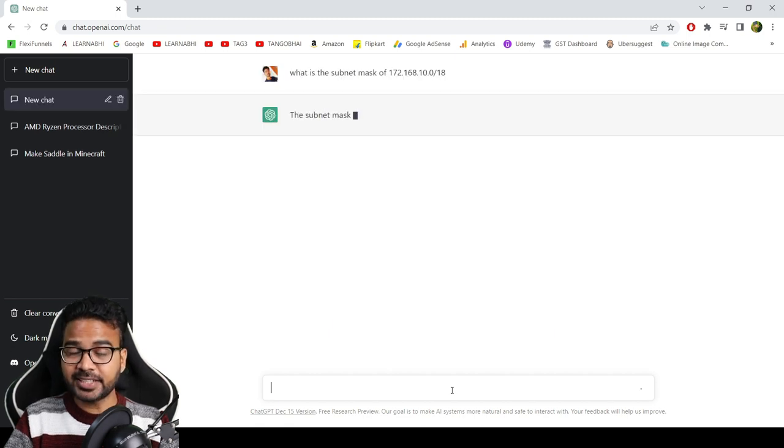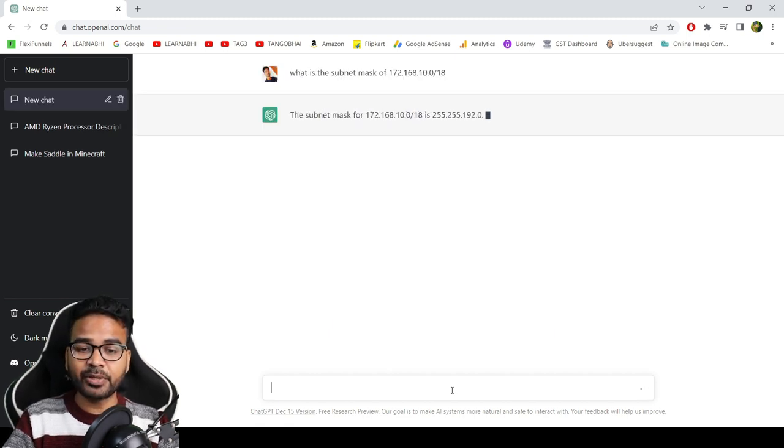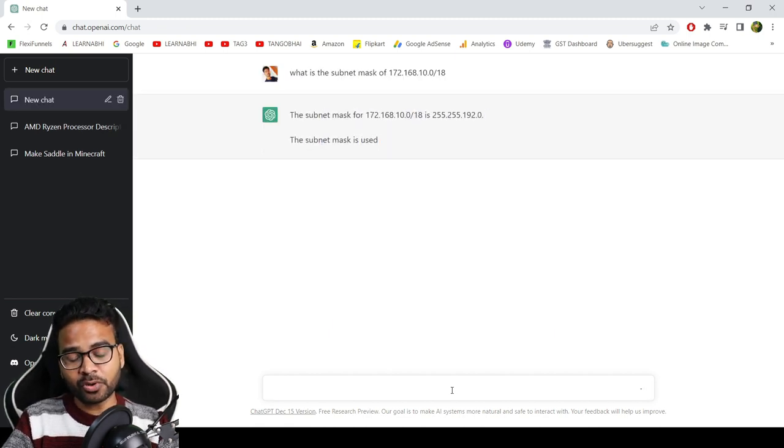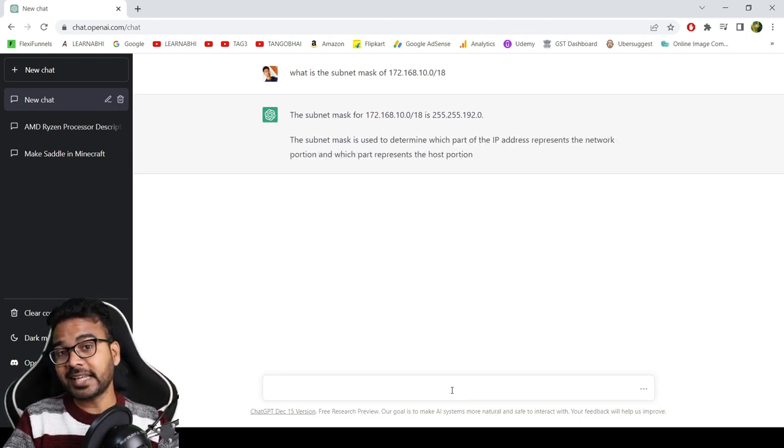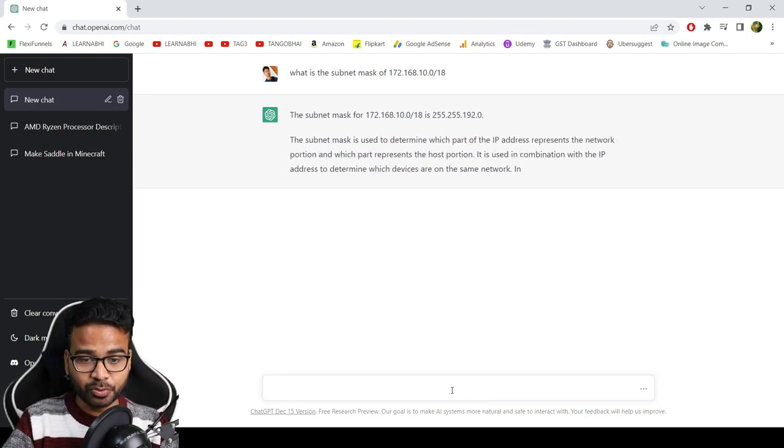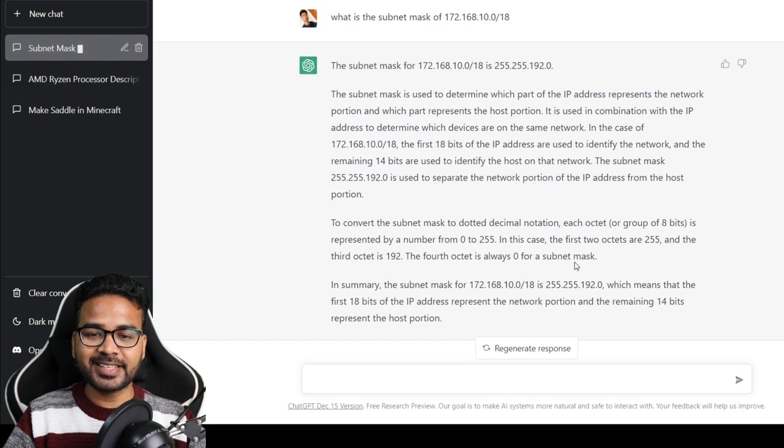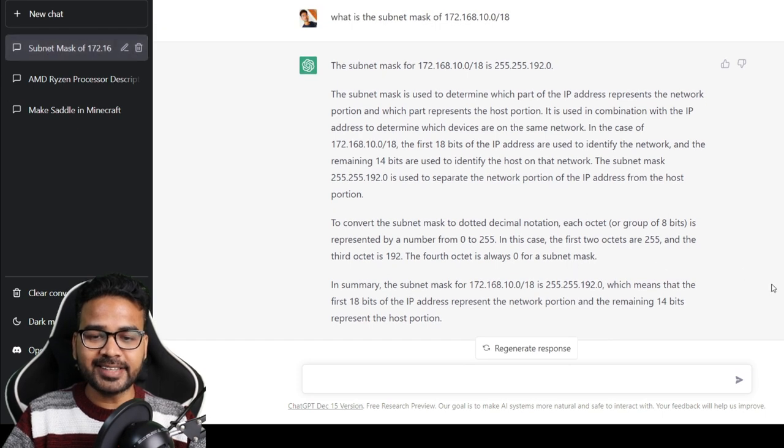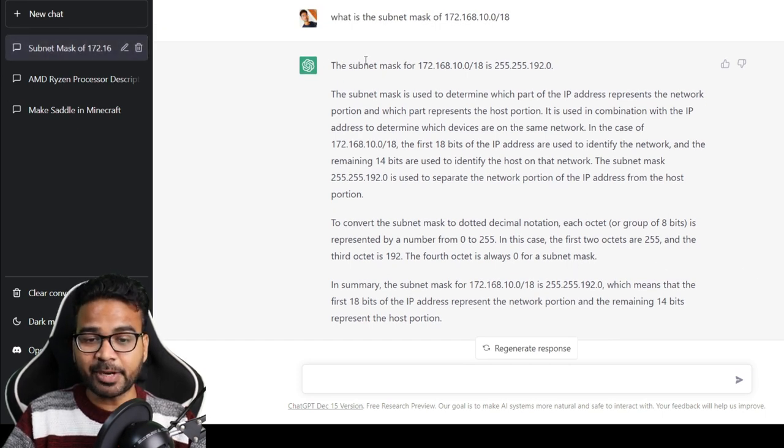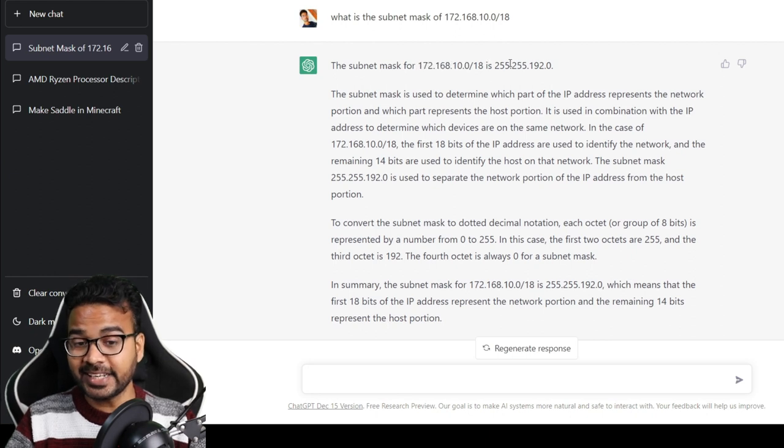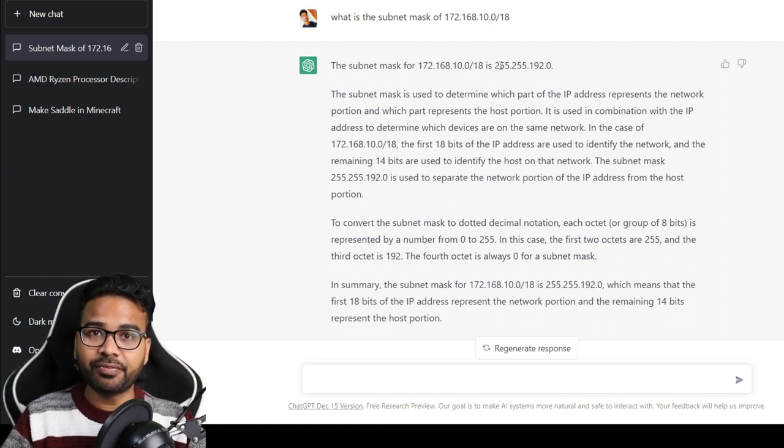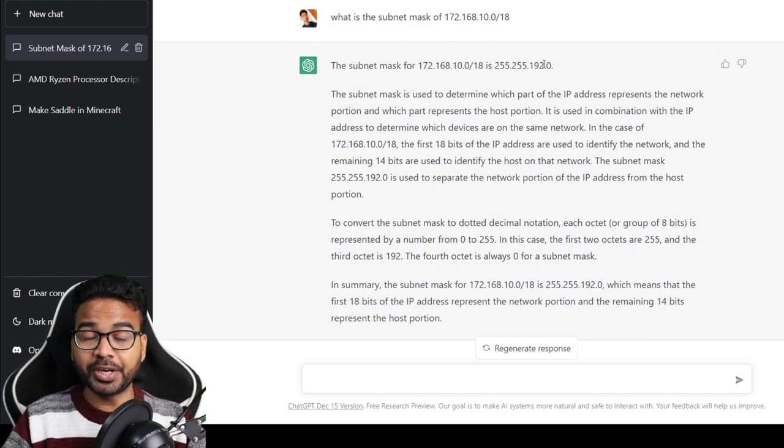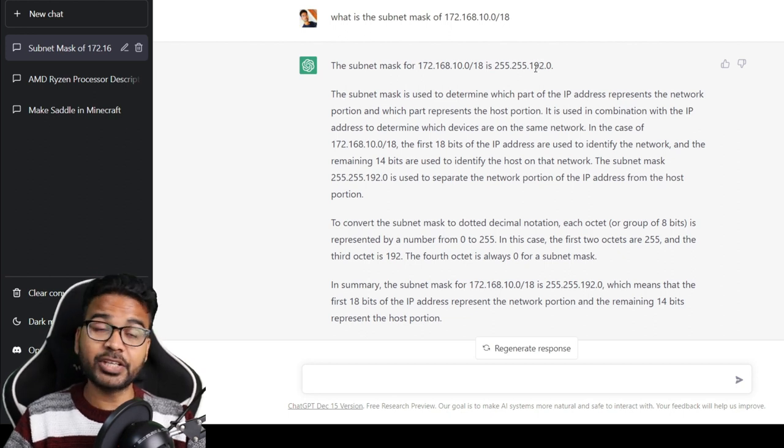The question is: what is the subnet mask of 172.168.10.0/18? I know it is very easy to answer, but let's see whether this application is able to answer it or not. Cool! As here you can see, it is able to give the correct answer. The subnet mask of 172.168.10.0/18 is 255.255.192.0.